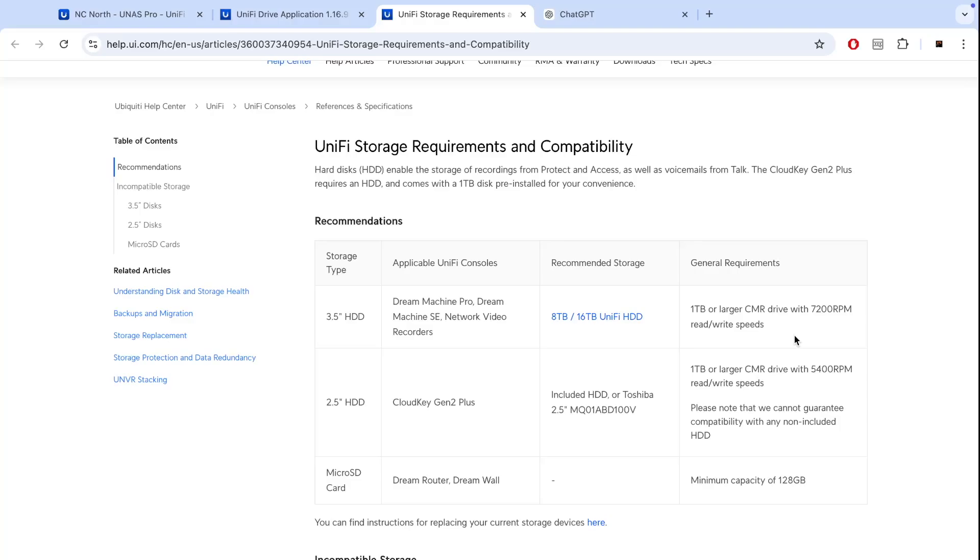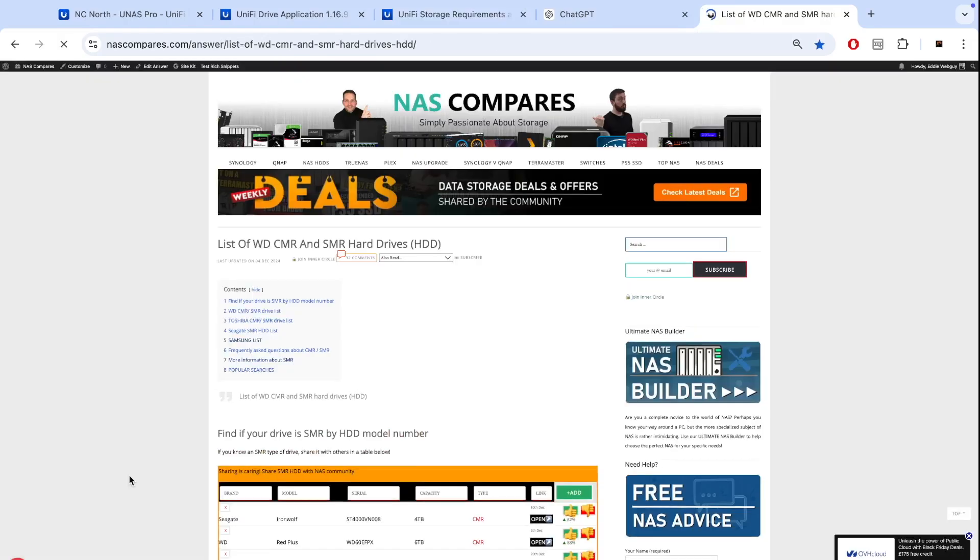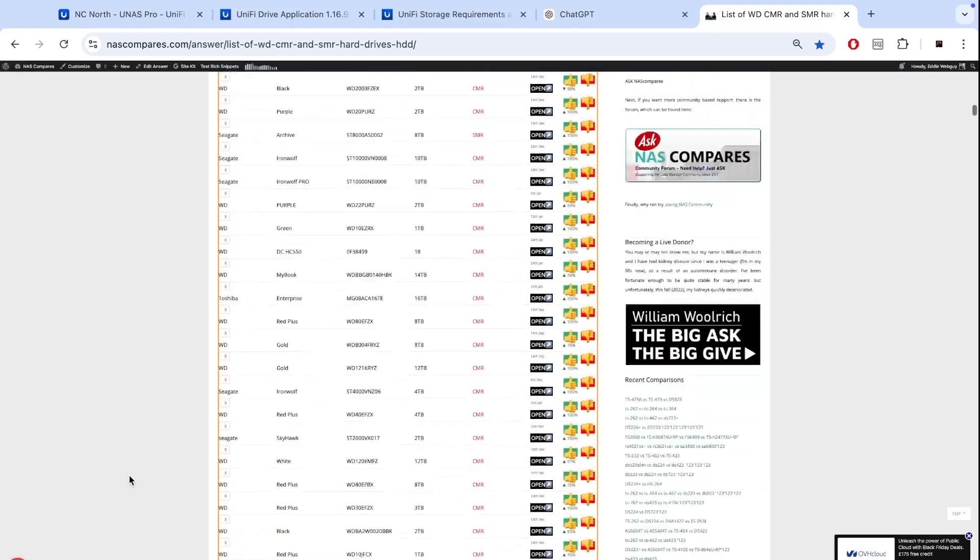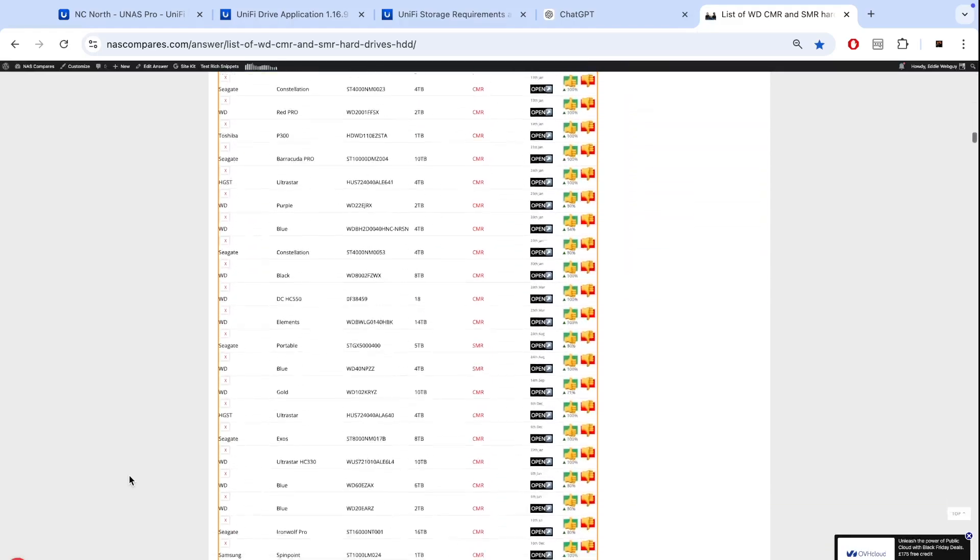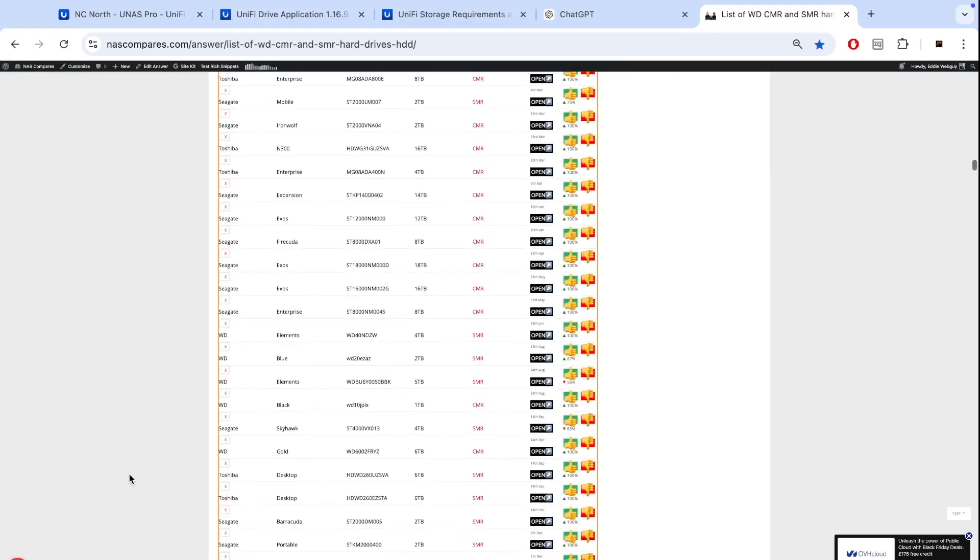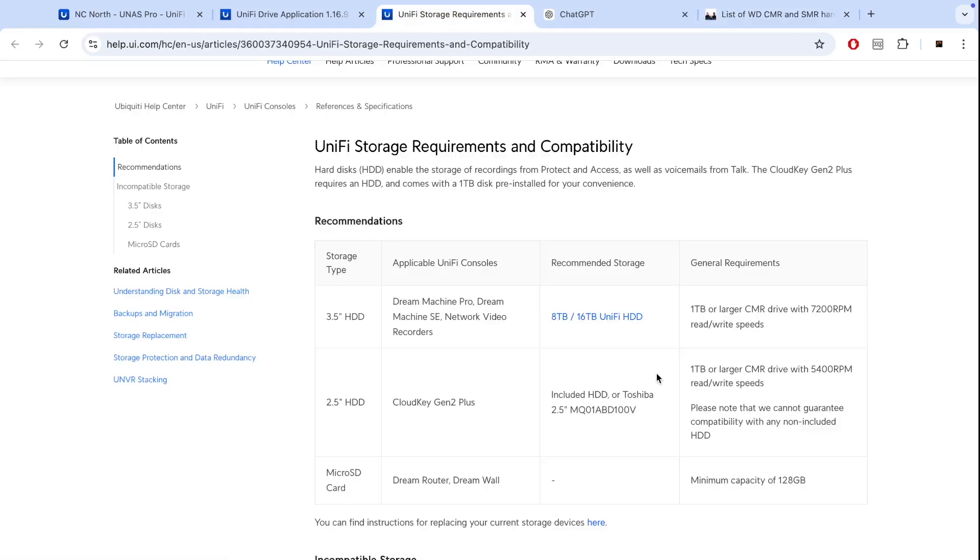Otherwise if you go for other drives it needs to be at least 1 terabyte or bigger and it needs to be a CMR drive. If you are curious what CMR drives are you can go to the list we have created and you'll see if your drive is a CMR drive or not on this list.